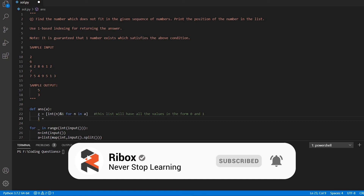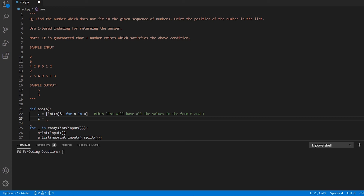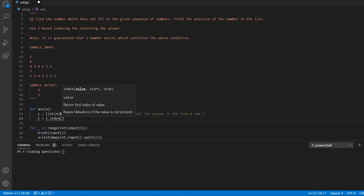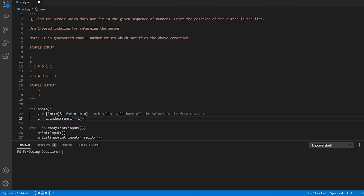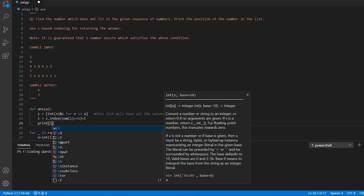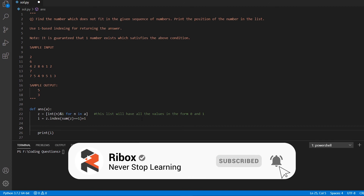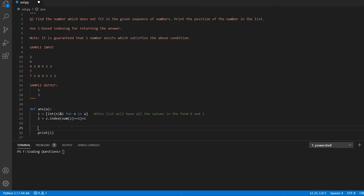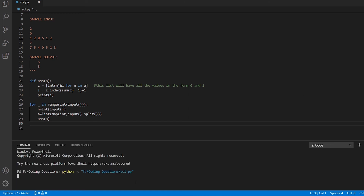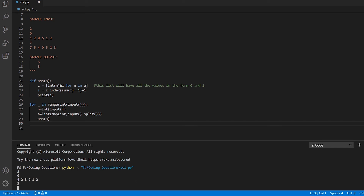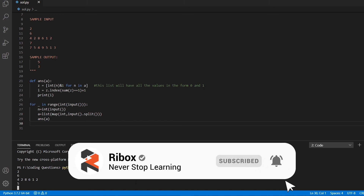Next, we find the index `i` using `z.index(sum(z) == 1)`. We add 1 to convert to one-based indexing and print `i`. Testing with the first sample — inputs 4, 2, 8, 6, 1, 2 — gives output 5 (the position of 1). For the second sample — seven values including 4 — the output is 3, since 4 is the only even number.